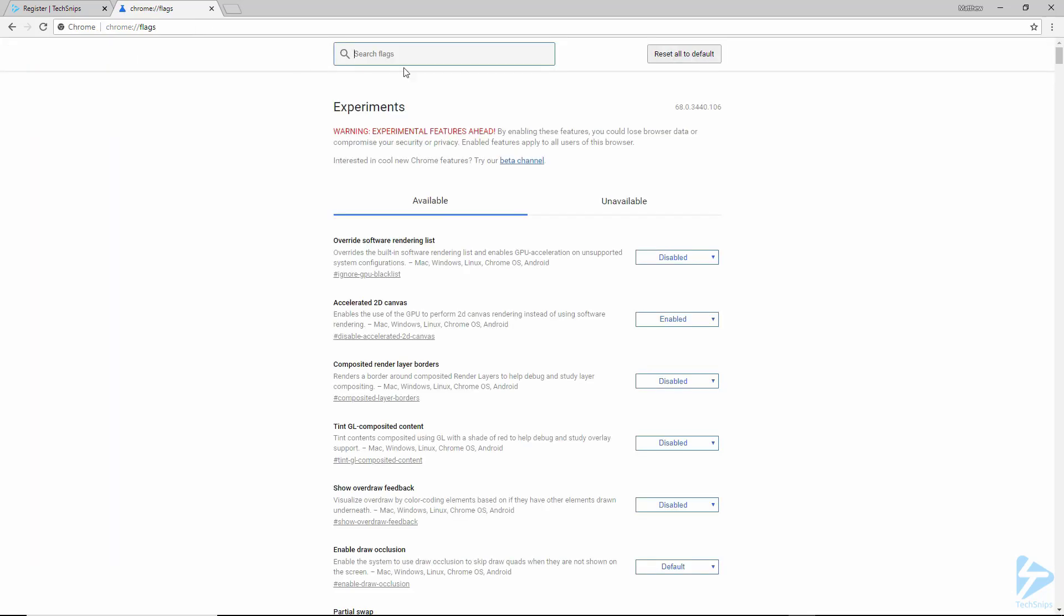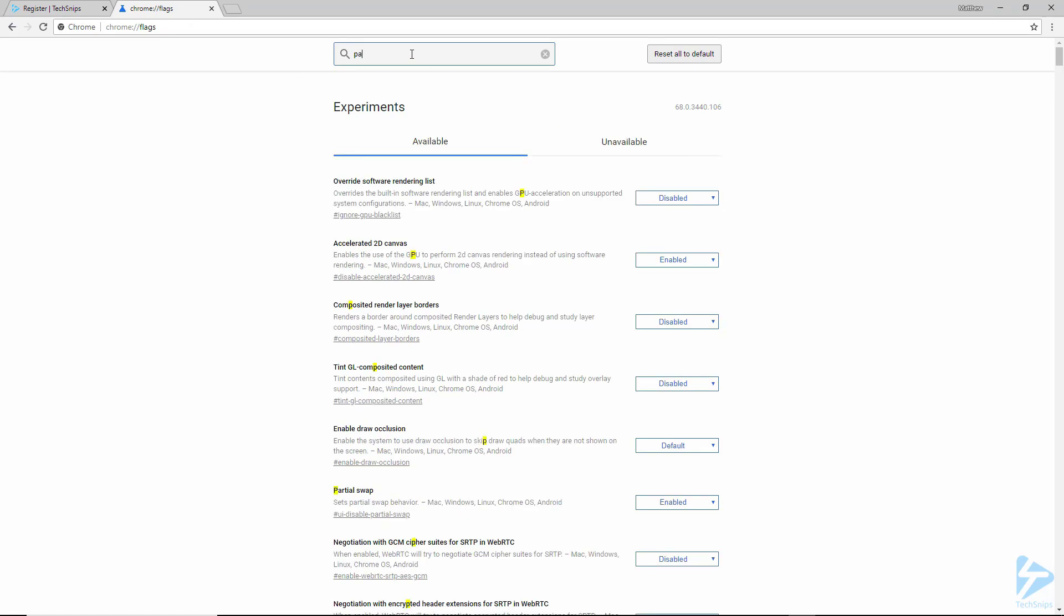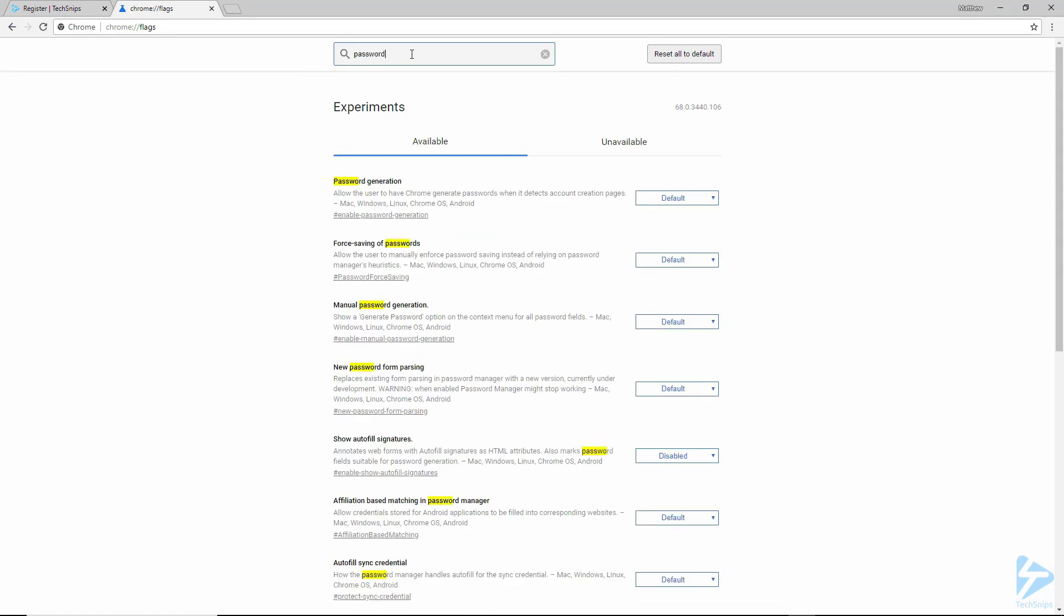So Chrome includes lots of features which are not enabled by default. And we're looking here for features related to passwords. So in the search box, type password and it is this top one, password generation, that we're looking for.